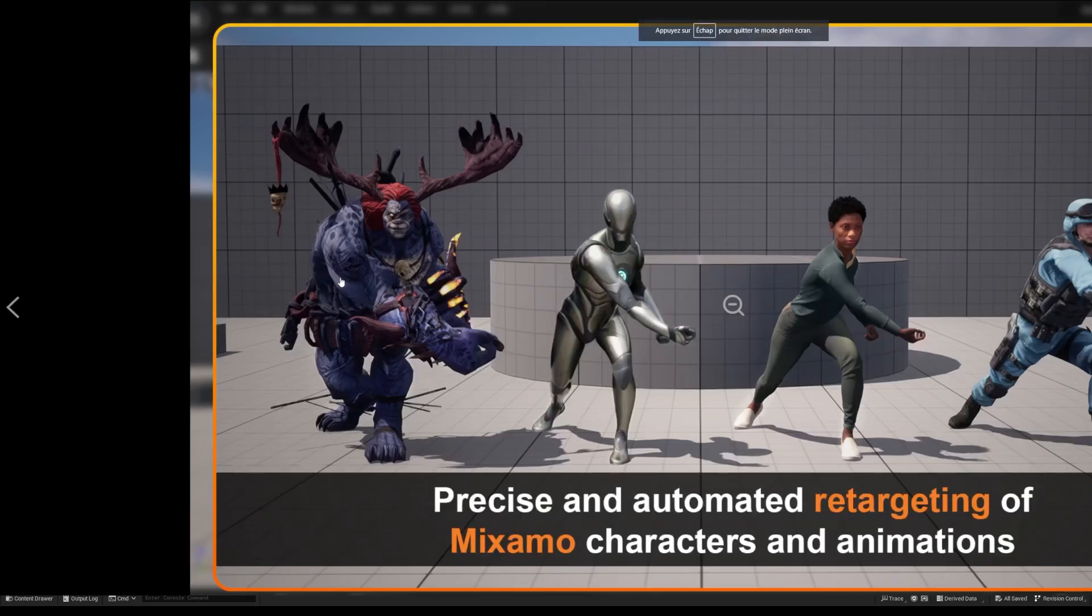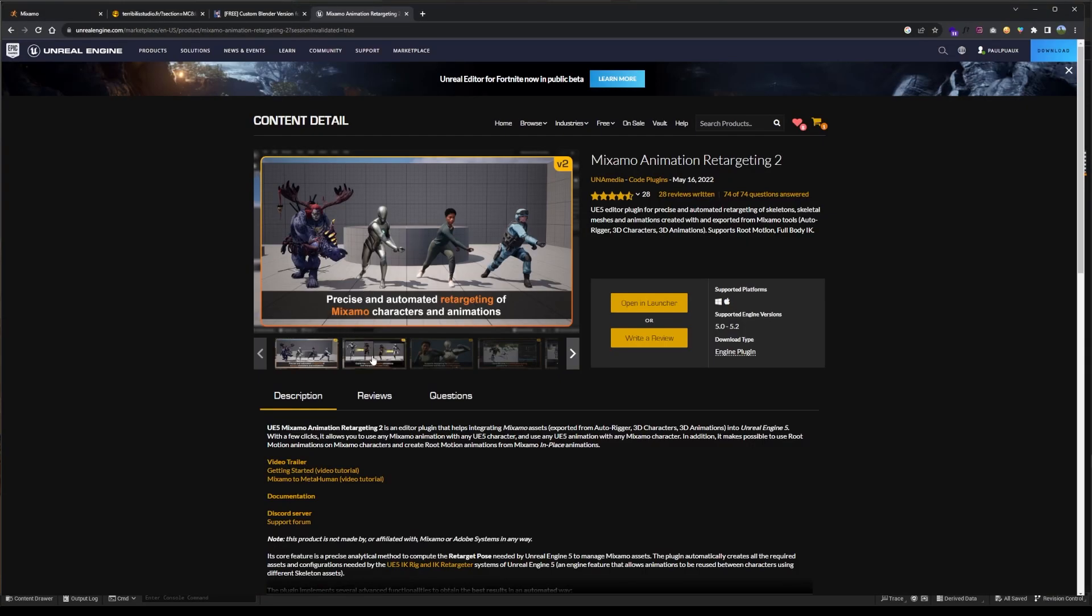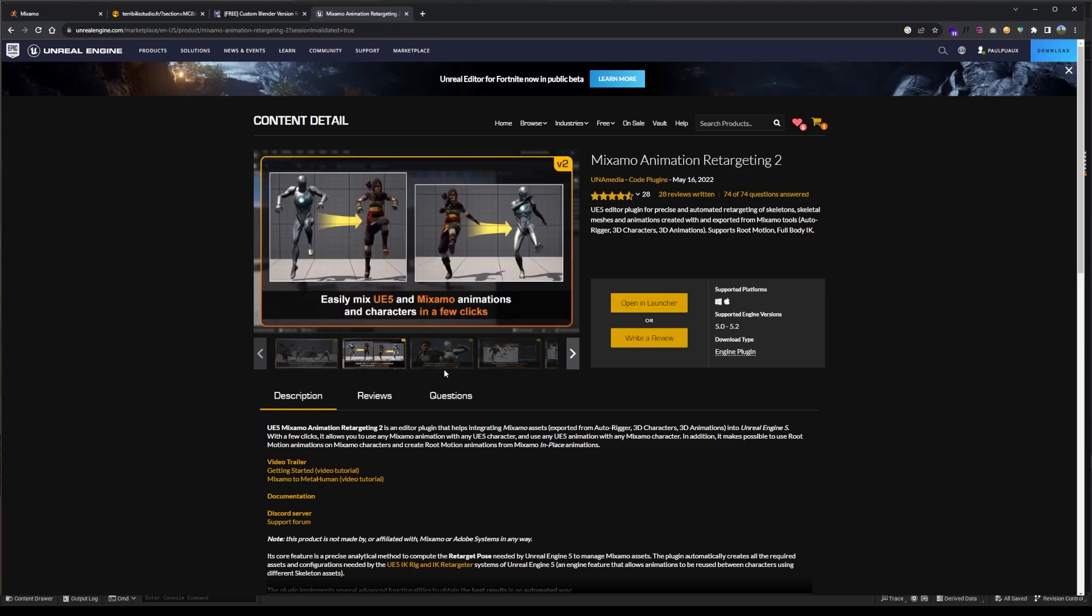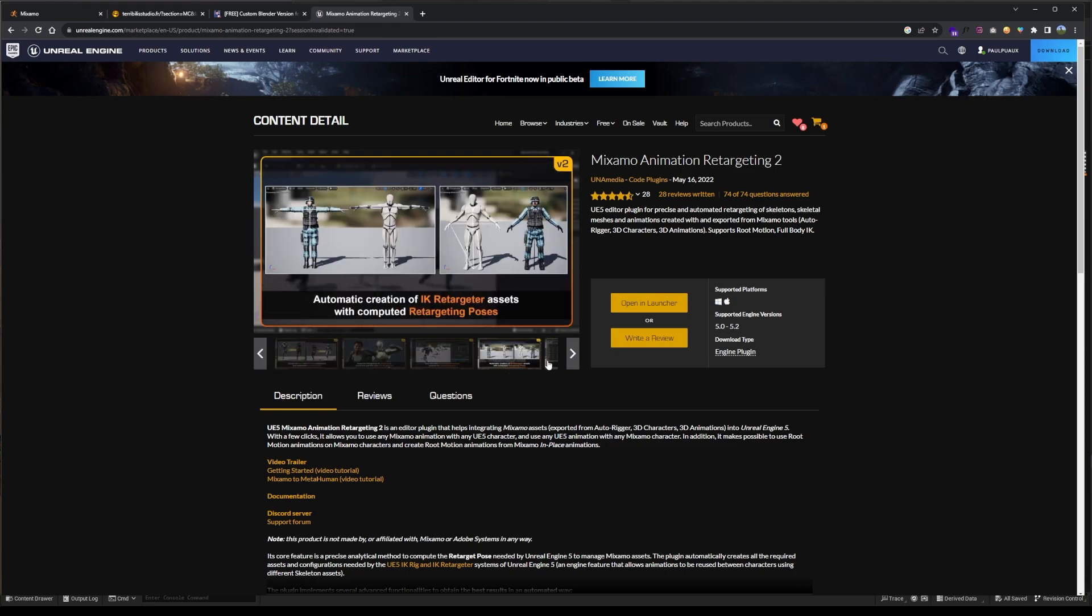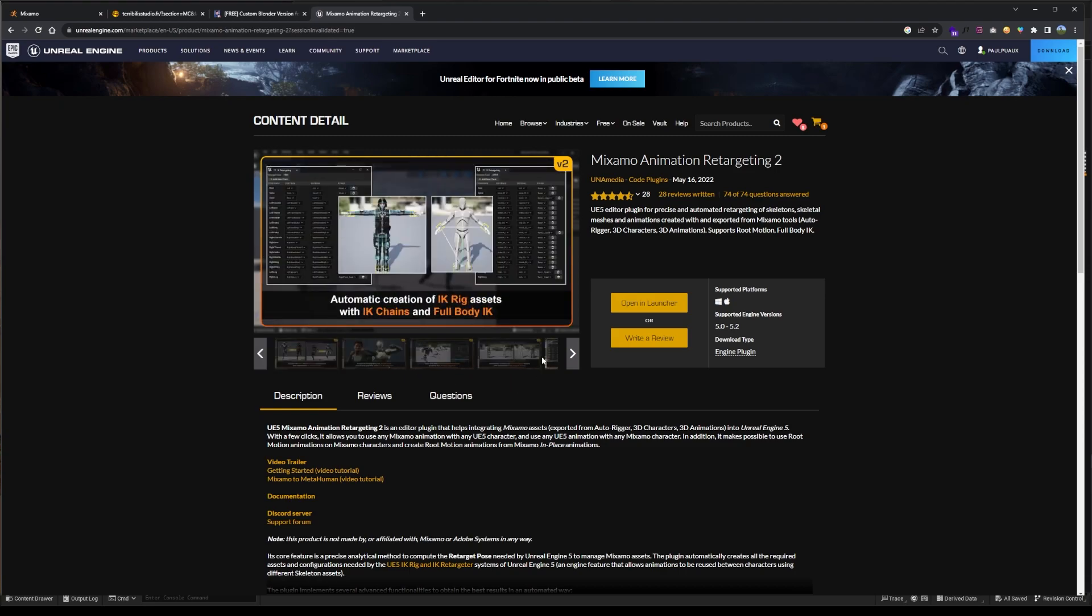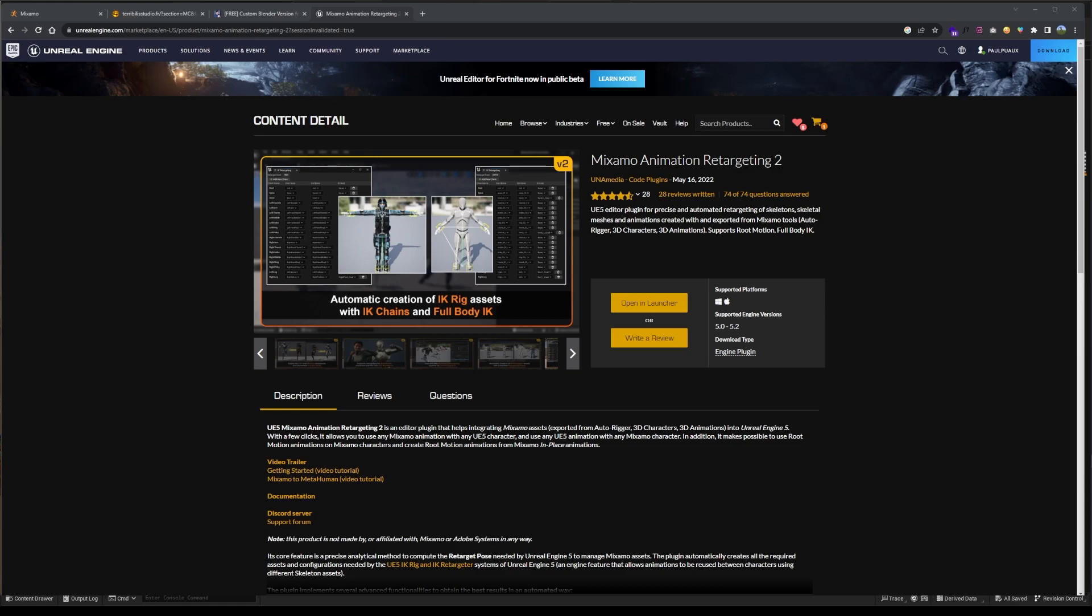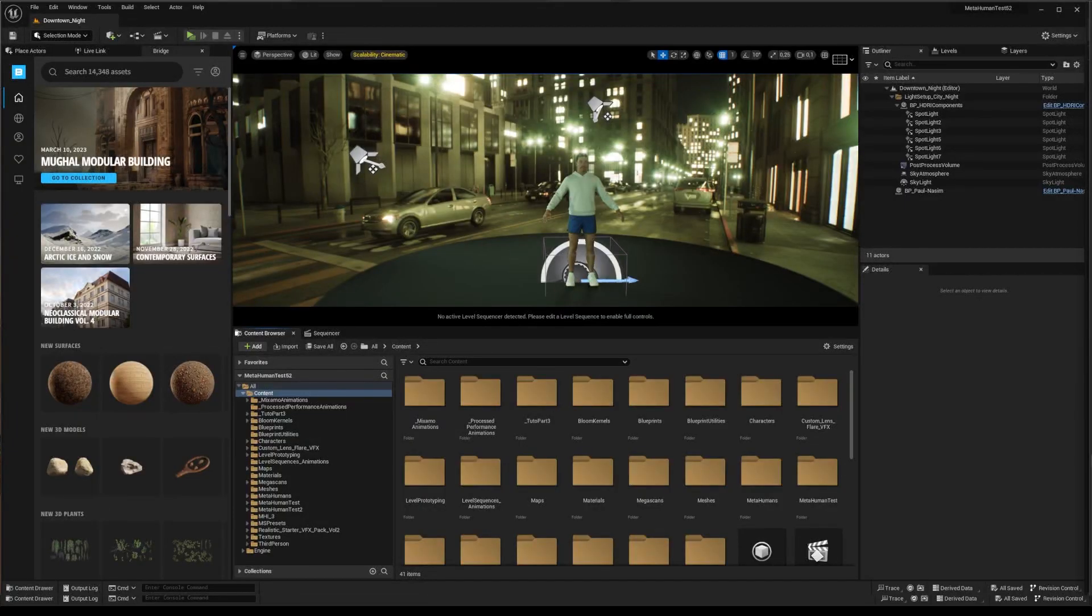For my part, I selected a third method, which is the Unreal plugin Mixamo Animation Retargeting 2. It's a paid one at $49. This is not sponsored content. I choose it because it allows you to stay inside Unreal to perform these conversions, so I'm going to digress a bit on this plugin.